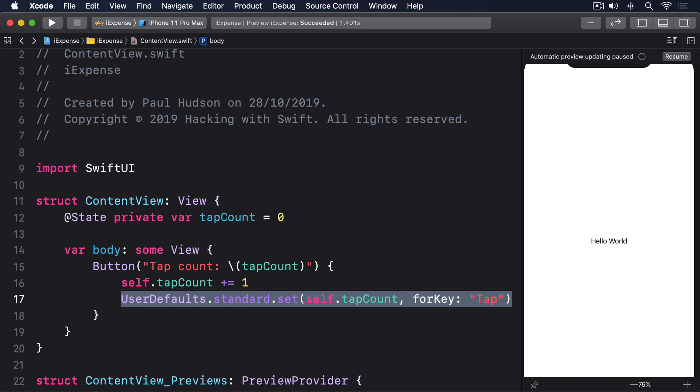And third, we attach a string name to this data. In our case, it's the key 'tap'. This key is case sensitive, just like regular Swift strings, and it's important. We need to use the same key to read the data back out of UserDefaults.